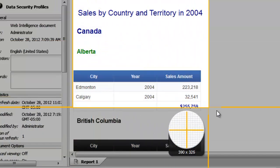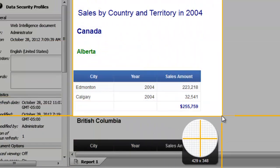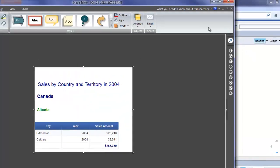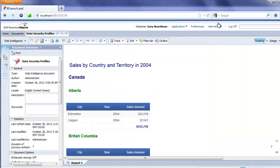So again, this is for a user that doesn't belong to that data security profile we just created. I'm going to log off.